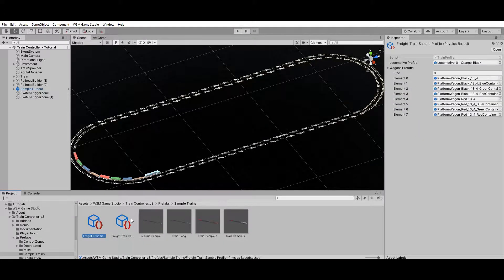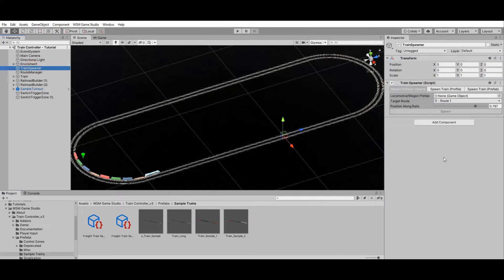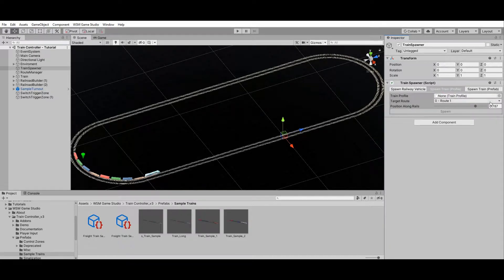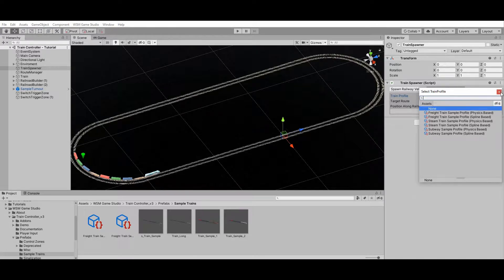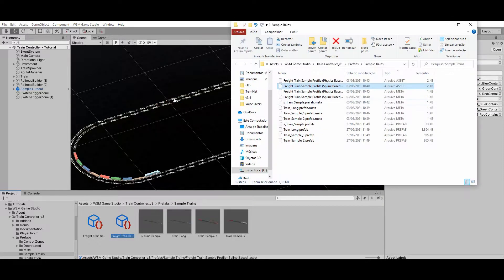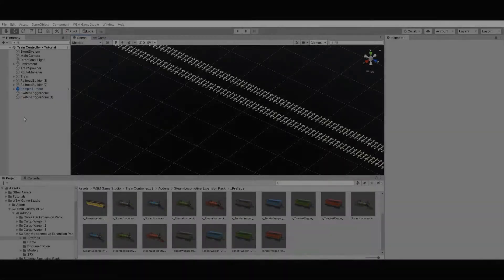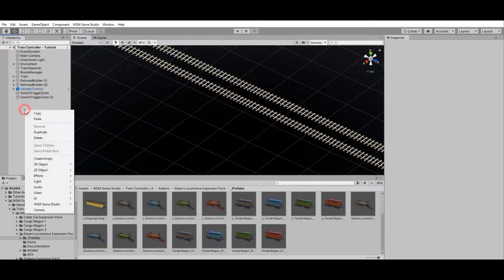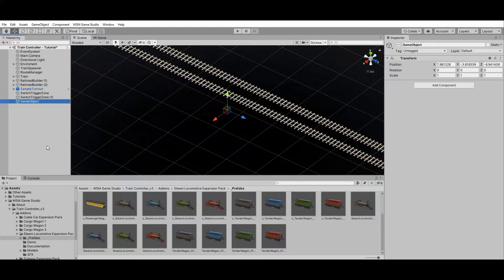Trains can be saved on your project as train prefabs or as train profiles, as shown in the previous tutorial. Both prefabs and profiles can be used by the train spawner to add trains to your scene. The main difference is that train prefabs have all the pros and cons of Unity's prefab system, while train profiles require much less disk space, making them the optimal solution to reduce project storage and memory usage.